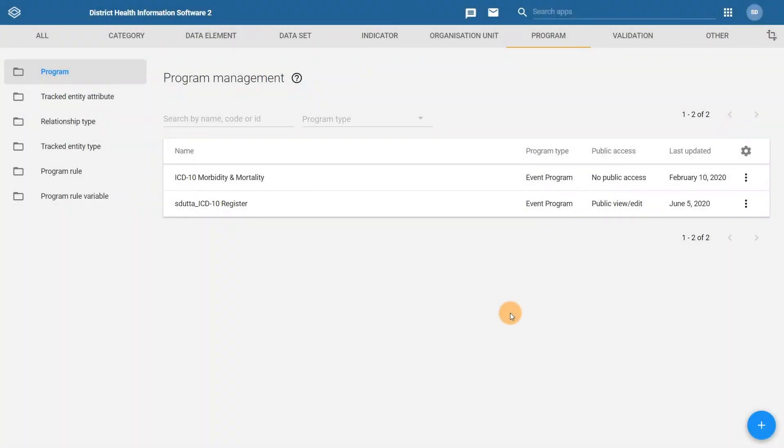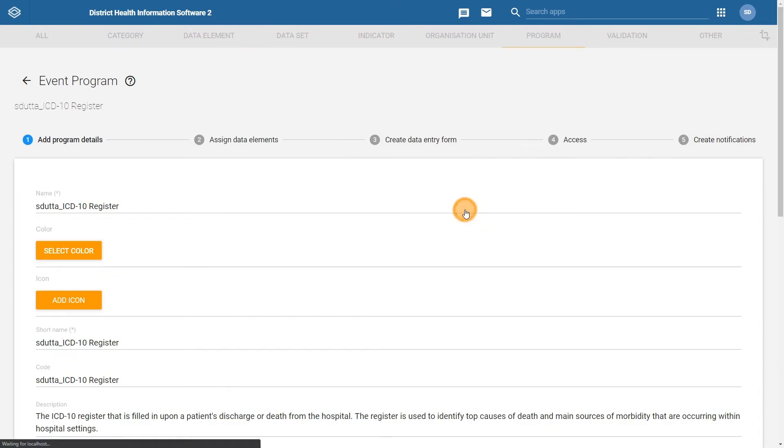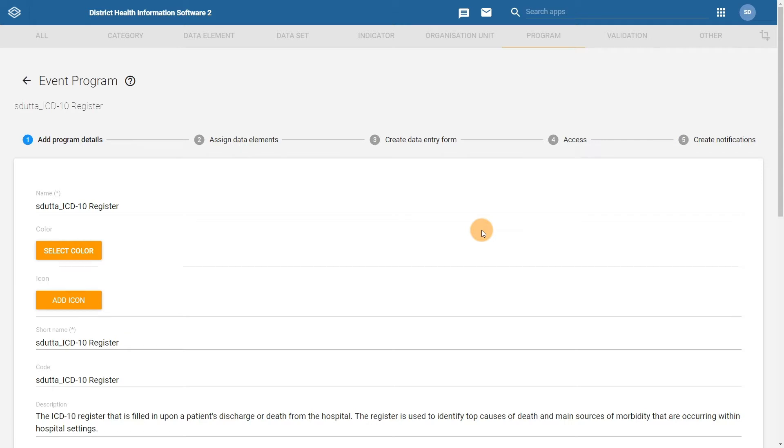We will select the program once again from the program management screen to proceed. Now all the data elements are assigned and configured, let's move to the next step, creating a data entry form. Select the create data entry form tab.